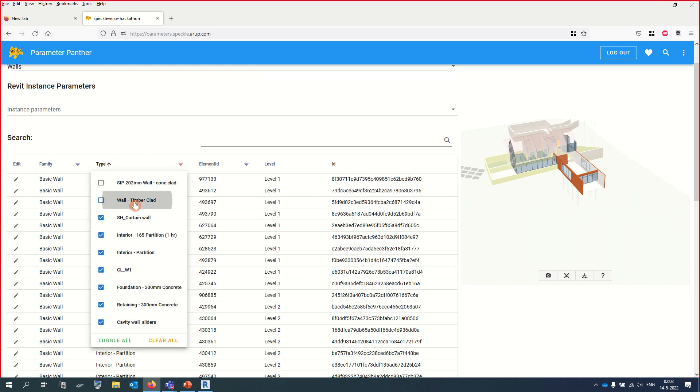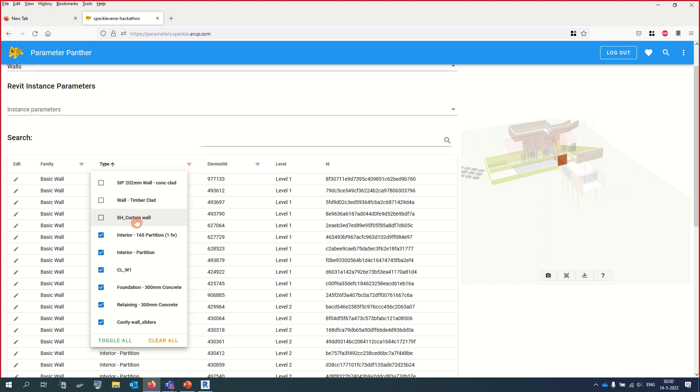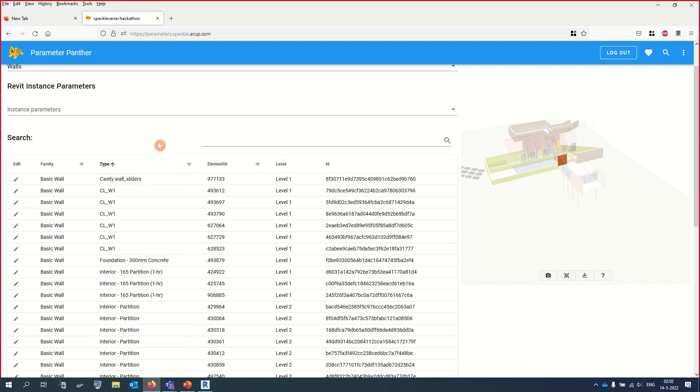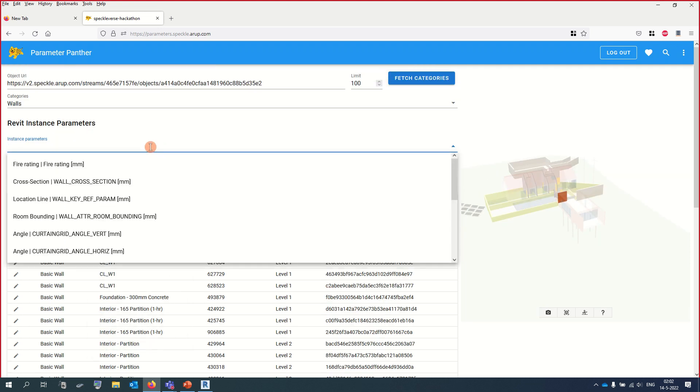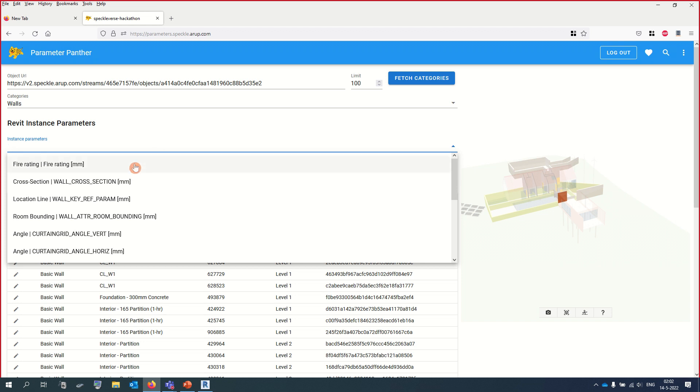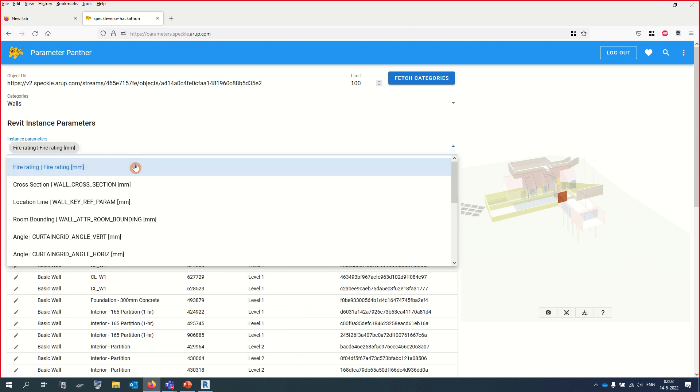It also reduces the need for heavy BIM authoring software for simple tasks. This is perfect for technical specialists such as fire engineers.